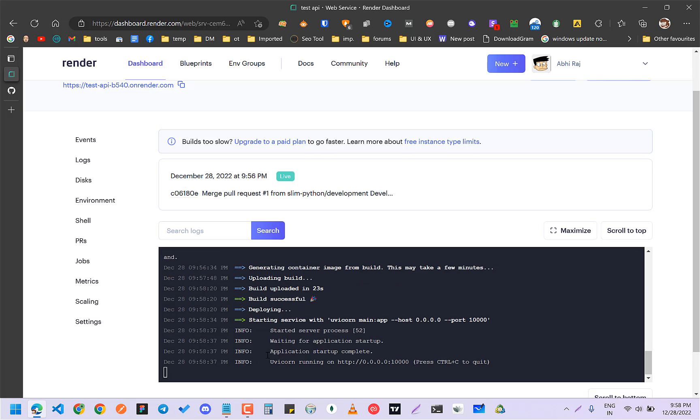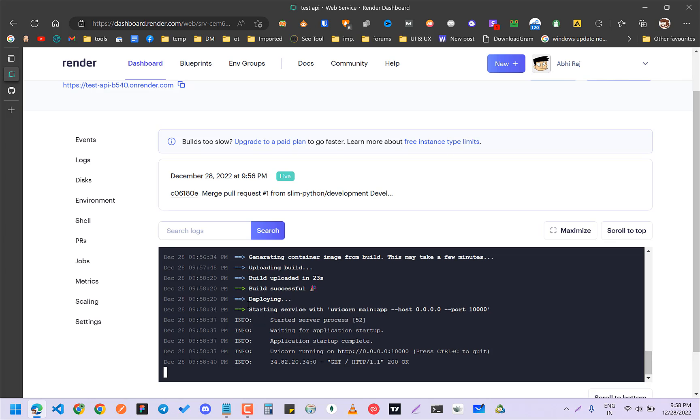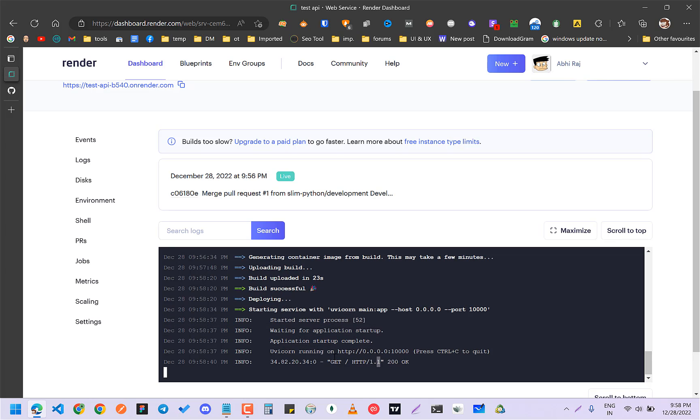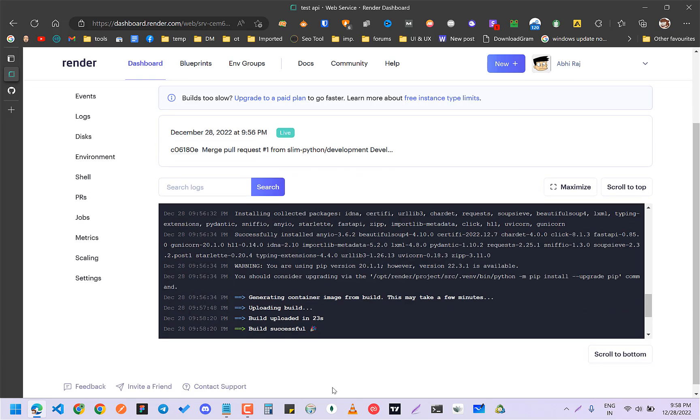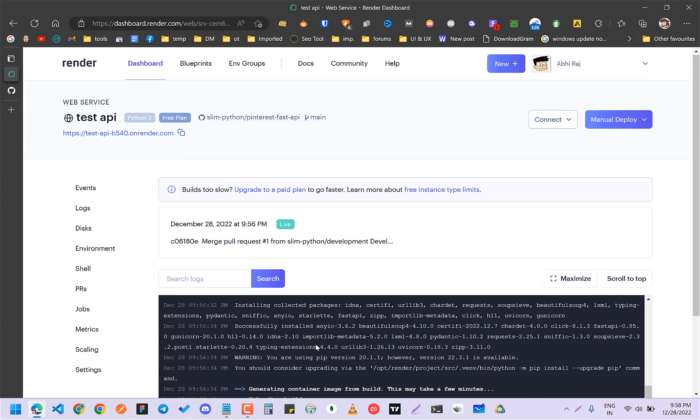So it is finished now. You can see that it is deploying, starting services.